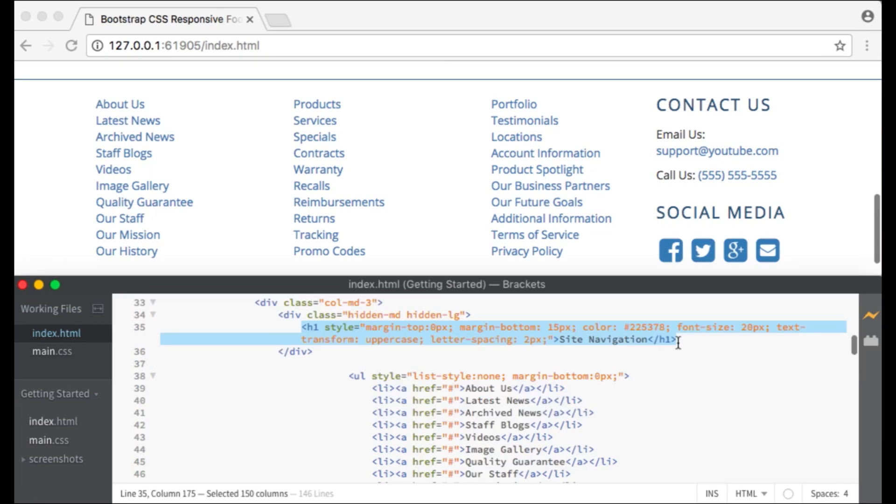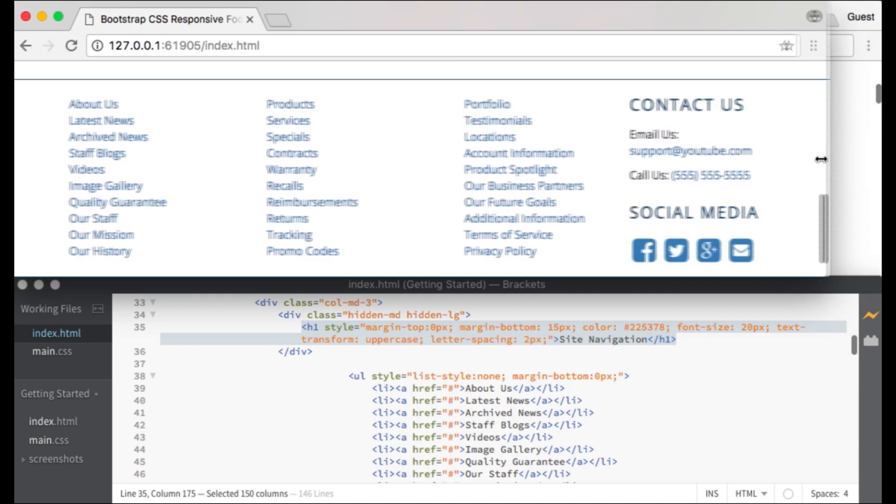The first thing that I want to create in my first column is a heading called Site Navigation. But I only want this heading to show up on small devices. I want this heading to show up when our columns are stacked. Let me show you an example.